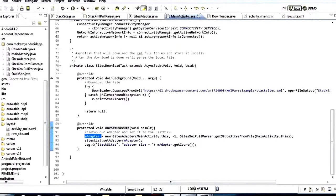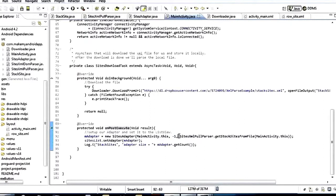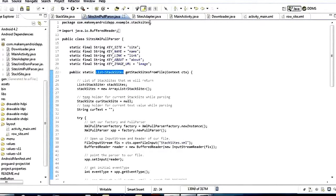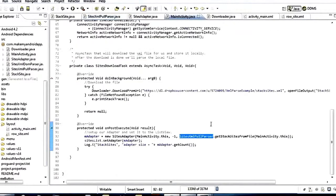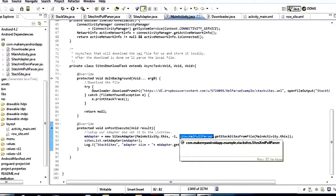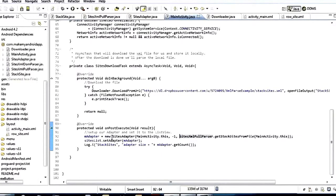We say imAdapter = new SitesAdapter(), passing it a context, MainActivity.this, negative one for that unused text view resource ID, and then SitesXmlPullParser.getStackSitesFromFile(). That's the method inside our pull parser that returns a list of stack sites. So we're saying: we downloaded the file, now go get the stack site objects out of it, put them into a list for me, and then we pass that list to the adapter constructor, which accepts it and populates the items in the adapter.